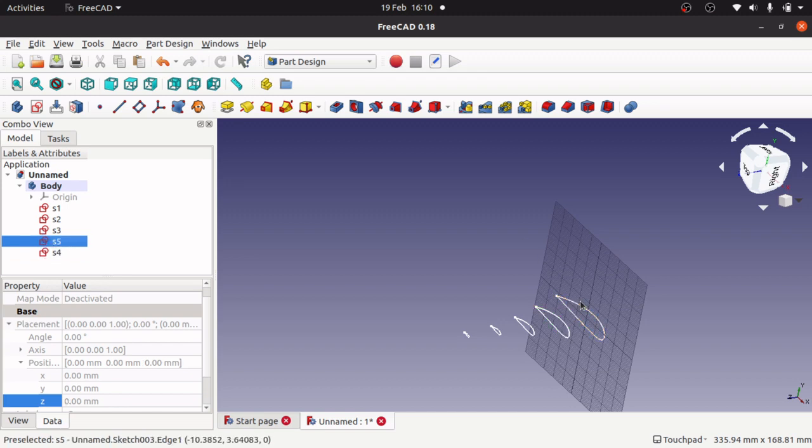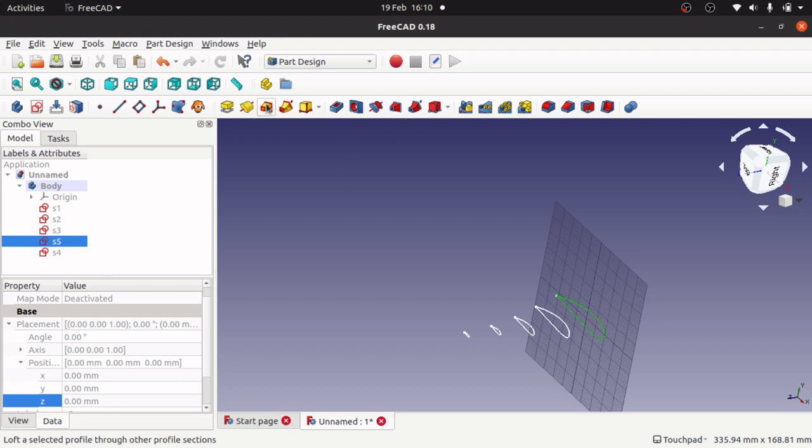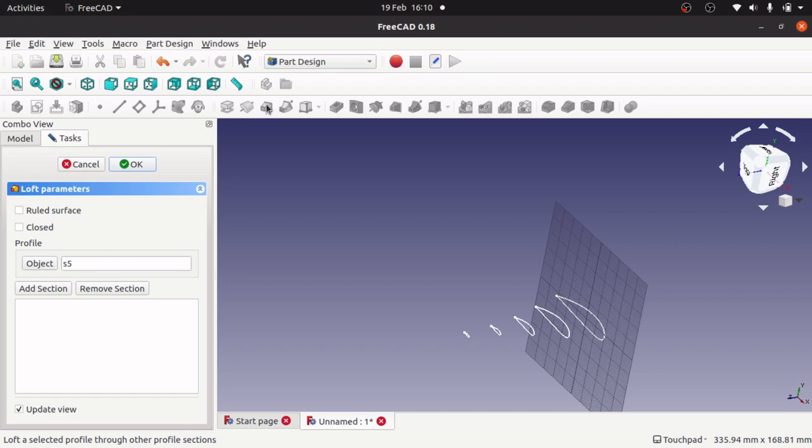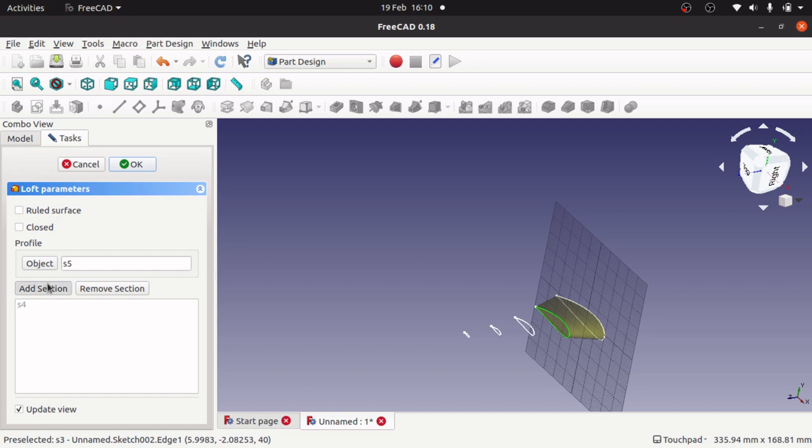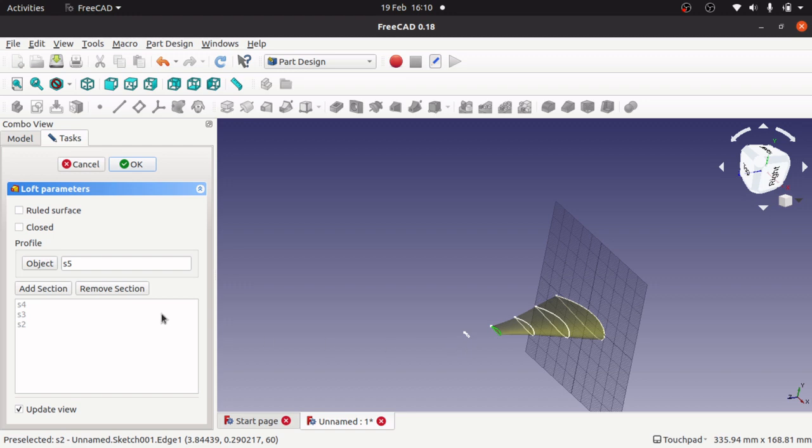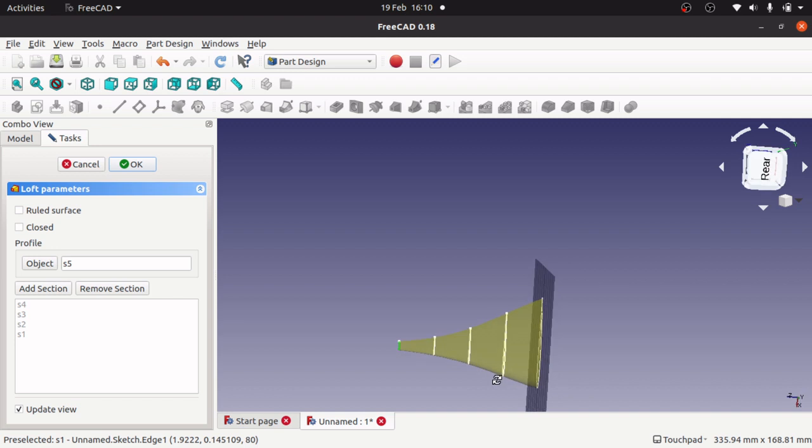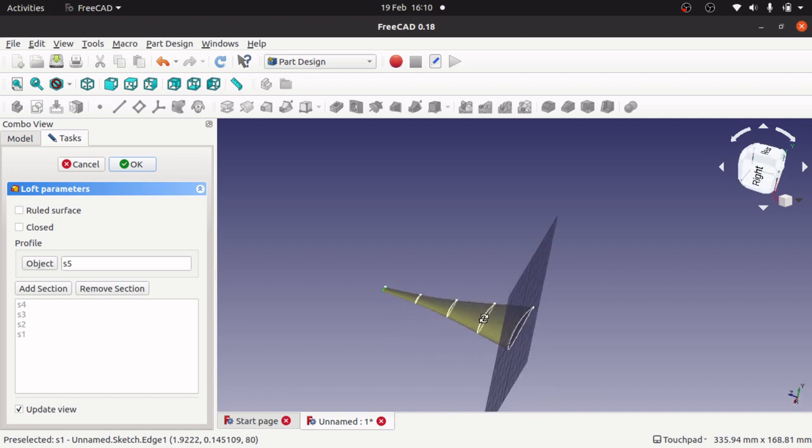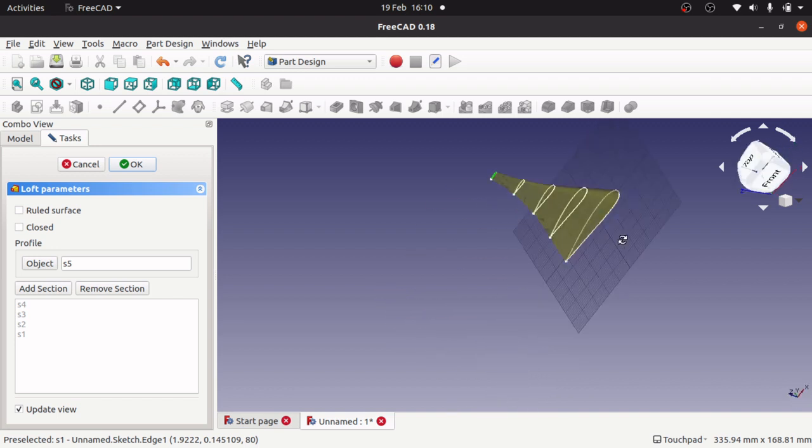We'll select it from here. Click on our loft selected profile for other profiles. S5 selected, add selection, add selection, and keep them going all the way through. There we go, we've created our wing.